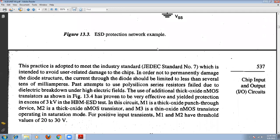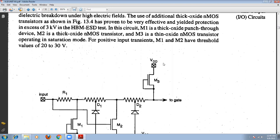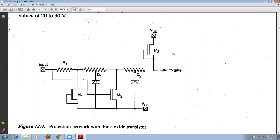Another very important structure is the improved version using thick oxide NMOS transistors, which is shown in the figure. This circuit is suitable for both HBM (human body model) and also the MM (machine model). Here we are using thick oxide NMOS transistors. This protection network uses extra transistors M1, M2, and M3. M1 is basically a thick oxide PMOS transistor, and M3 is a thin oxide NMOS transistor, and M2 is also a thin oxide NMOS transistor.